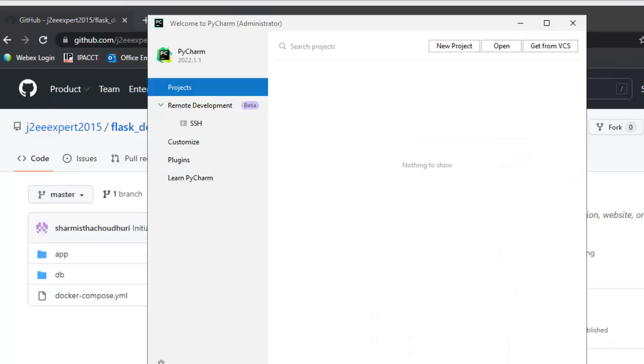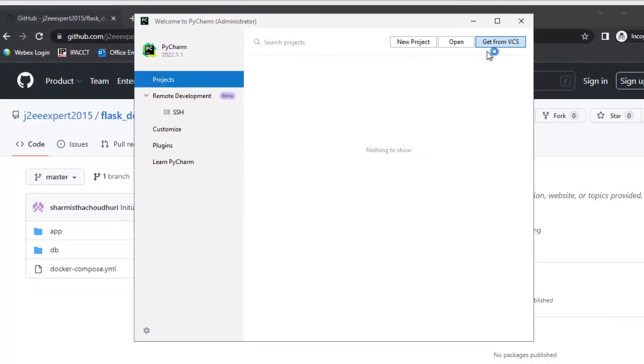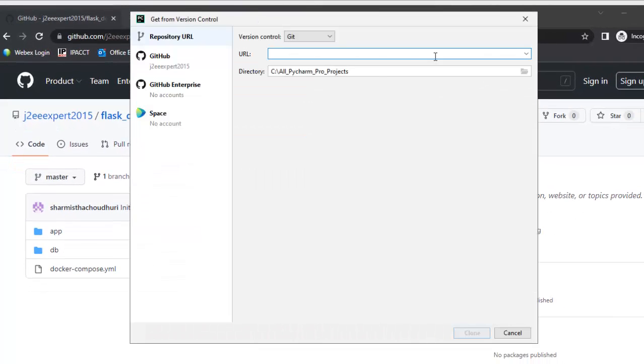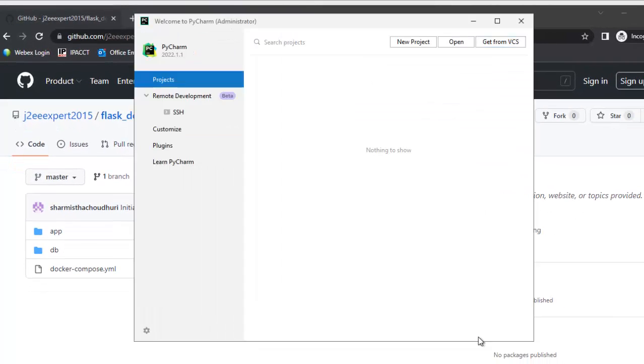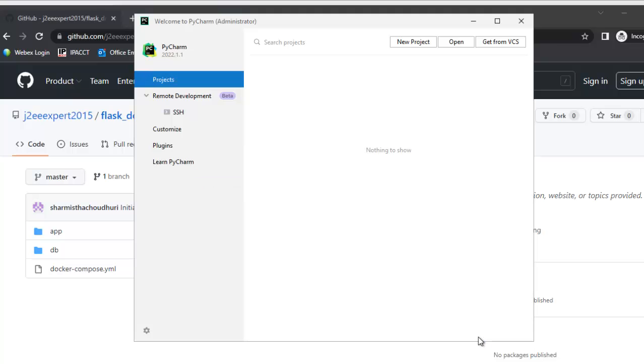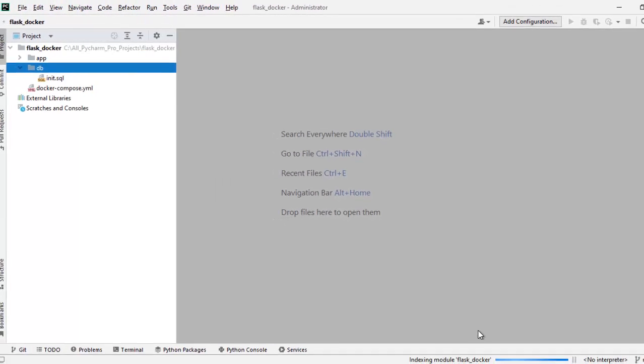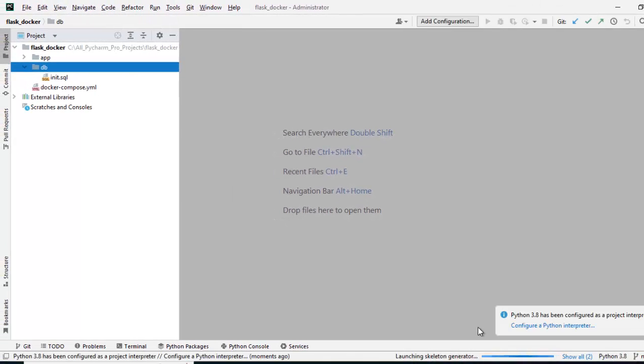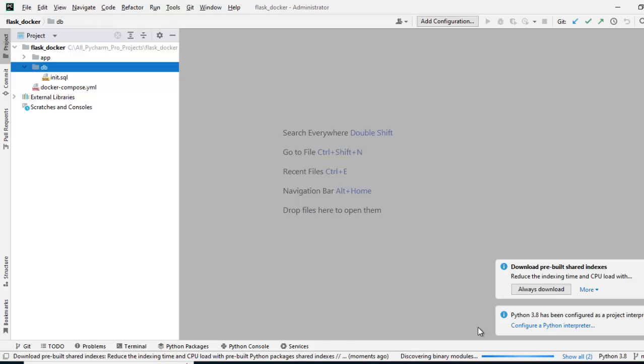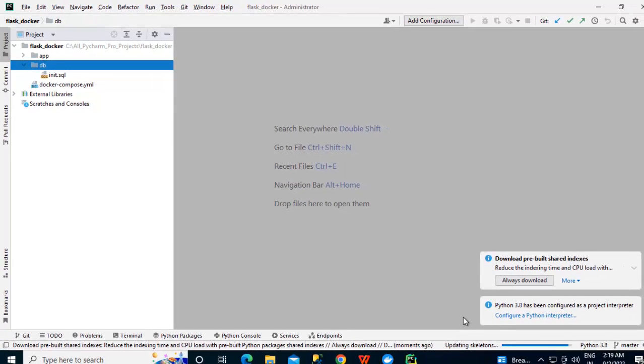So I am going to PyCharm, clicking on get from VCS, pasting the URL, click clone. It's loading the project and doing some background task, let us wait for it to finish.